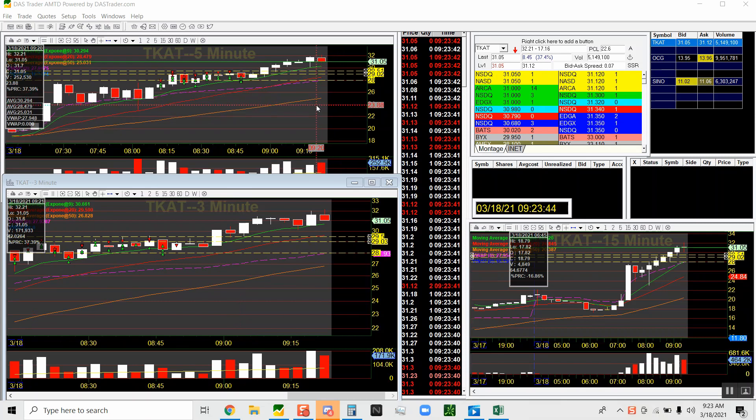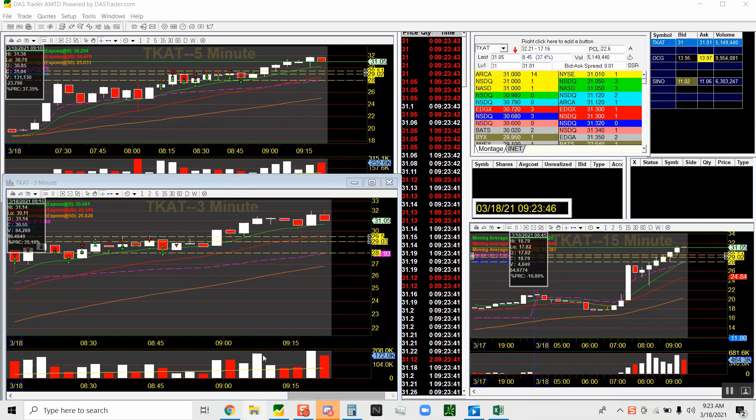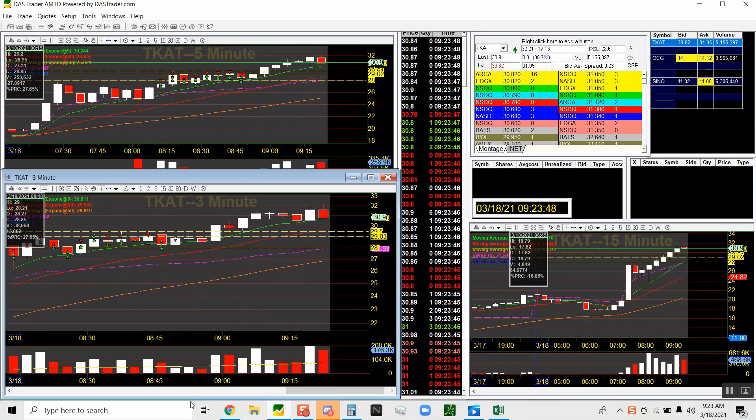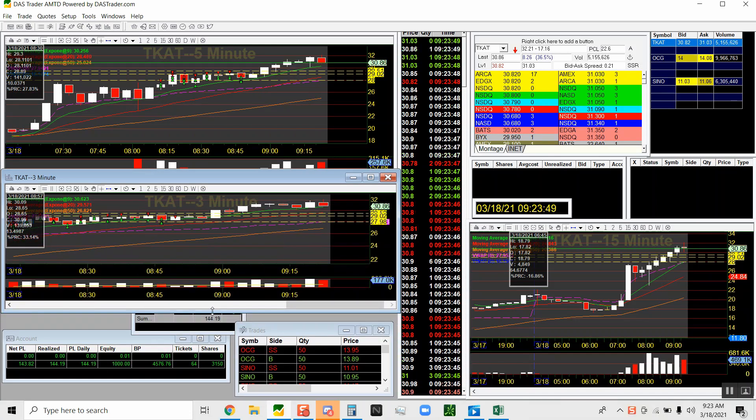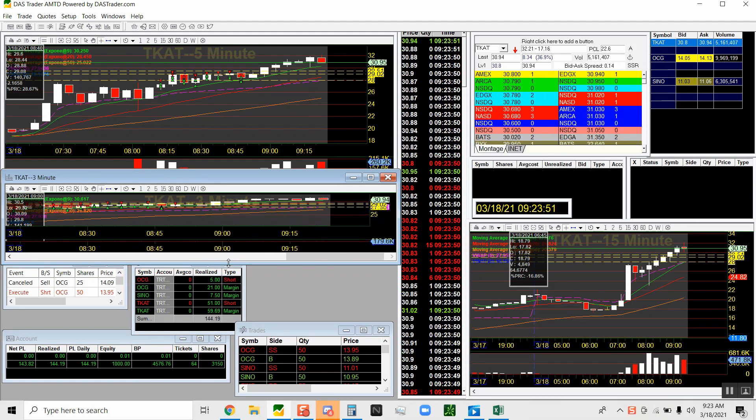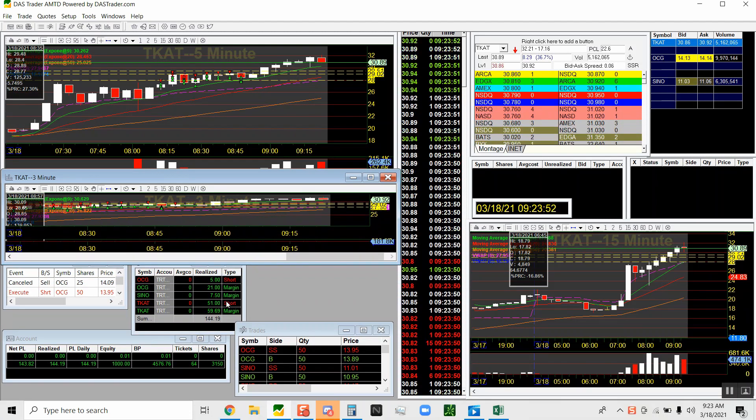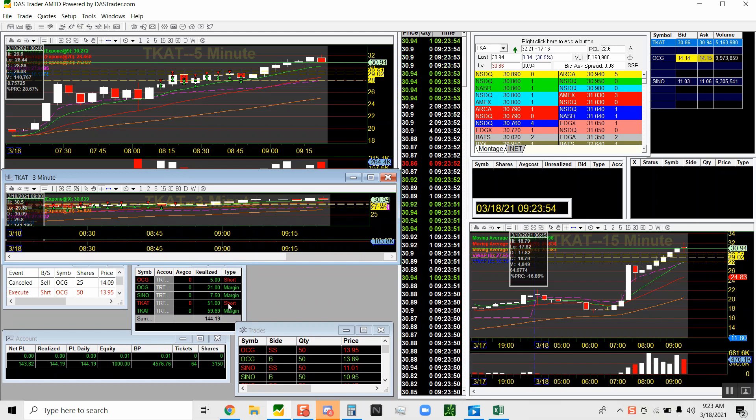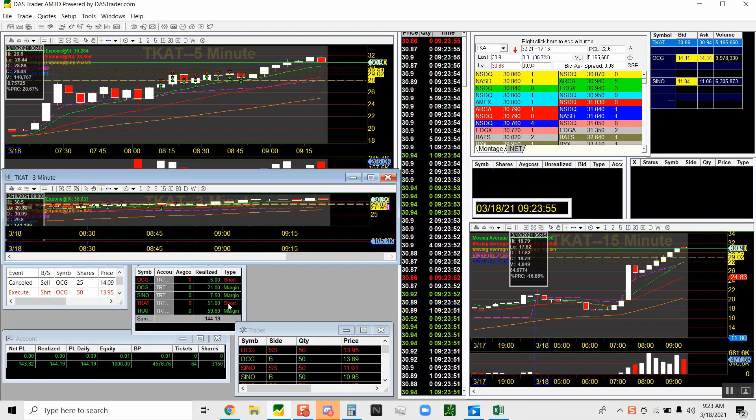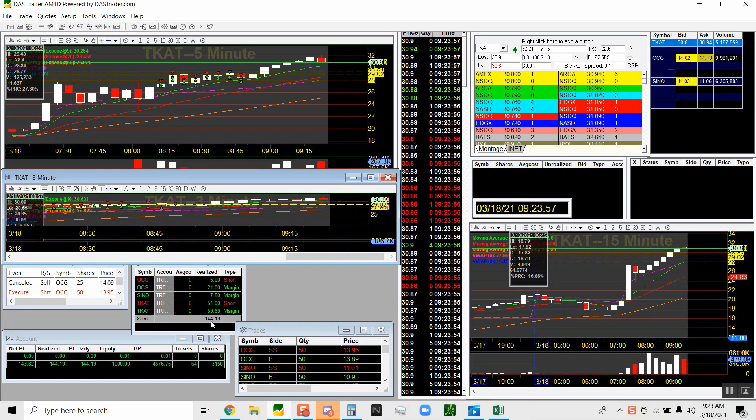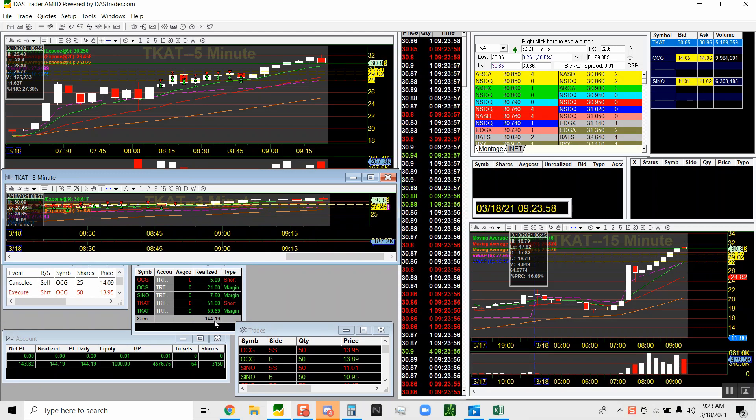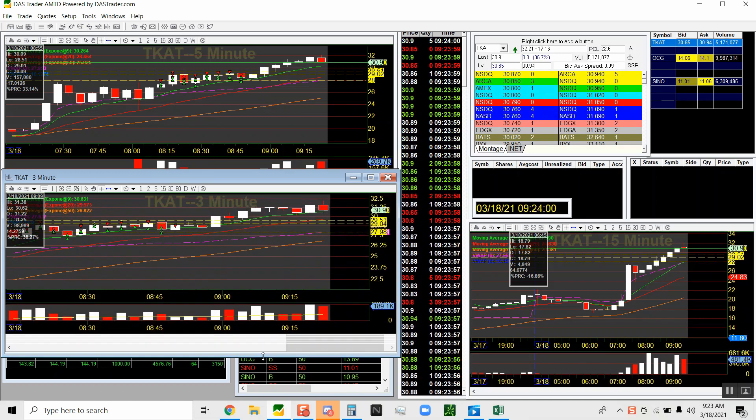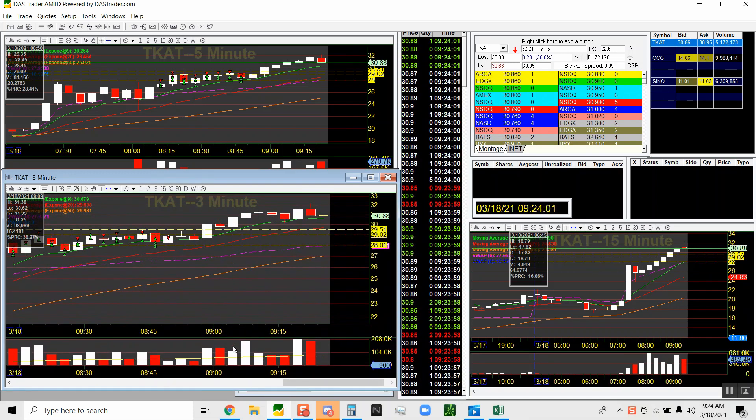Yo what up YouTube, it's your boy BuddyGabes back at you with another live trade. My commentary is not live - the trading is live. Commentary is recorded because I was at work today, had a lot going on, but I did record my screen.